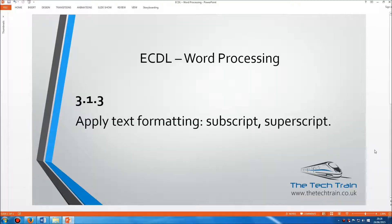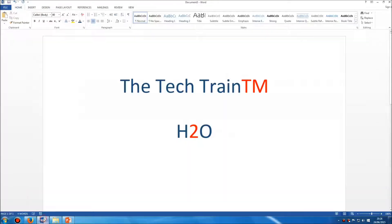Welcome to the ECDL Word Processing Modules, Section 3.1.3. We now need to understand how we can apply text formatting, such as subscript and superscript. If we have a look at this example document here, we can understand what we mean by subscript and superscript.